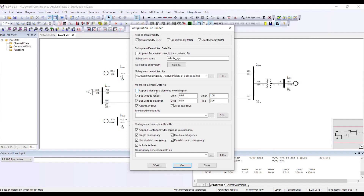Do I want to check load flows? This is totally up to you. What is the difference between voltage range and voltage deviation? Voltage range checks the actual voltage values in your system after a contingency occurs — it verifies whether voltages stay within a specified range.